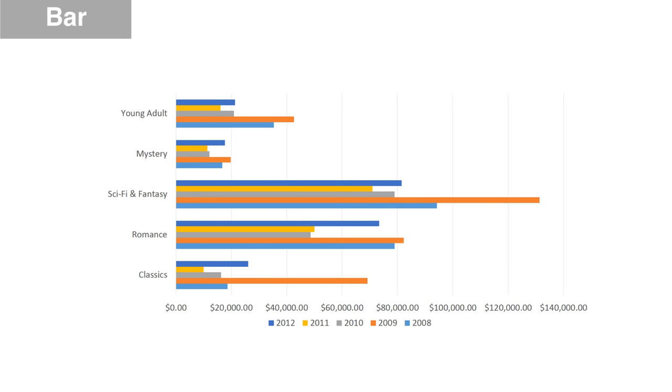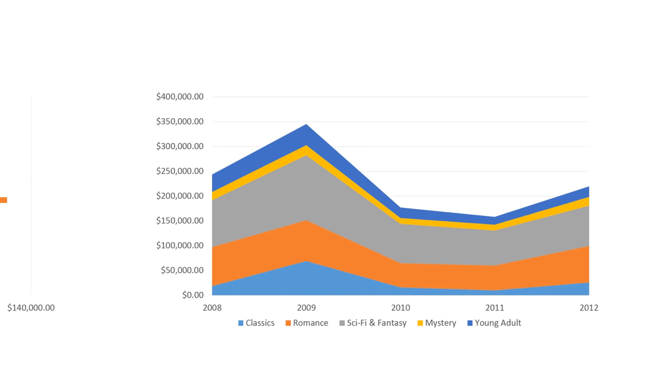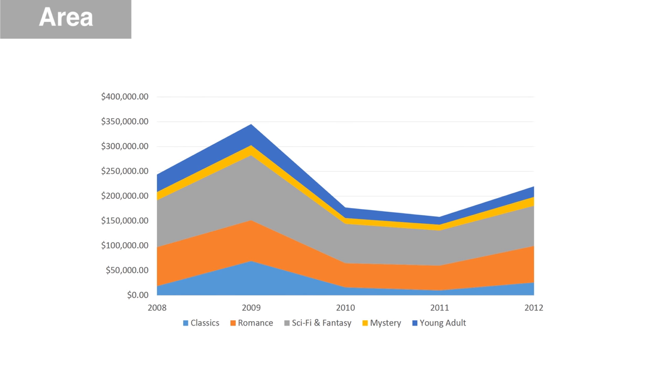We also have the bar chart, which is basically just a column chart turned on its side. And finally area charts, which are similar to line charts except the areas under the lines are filled in.